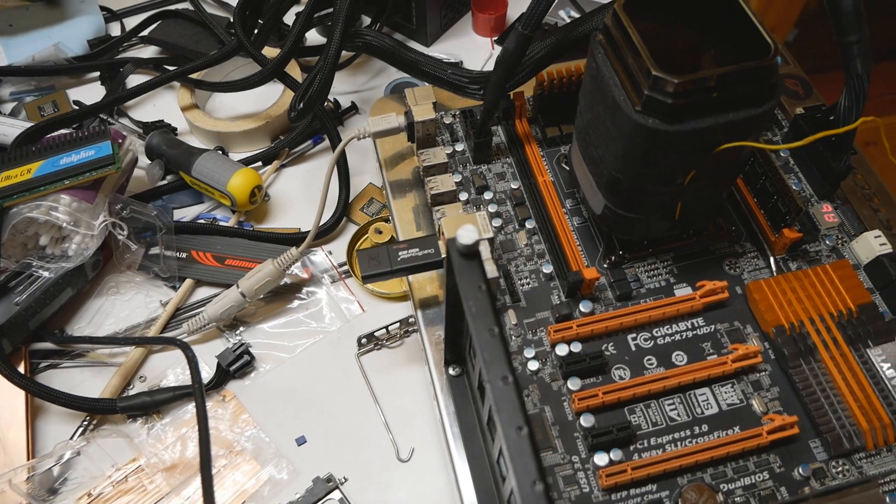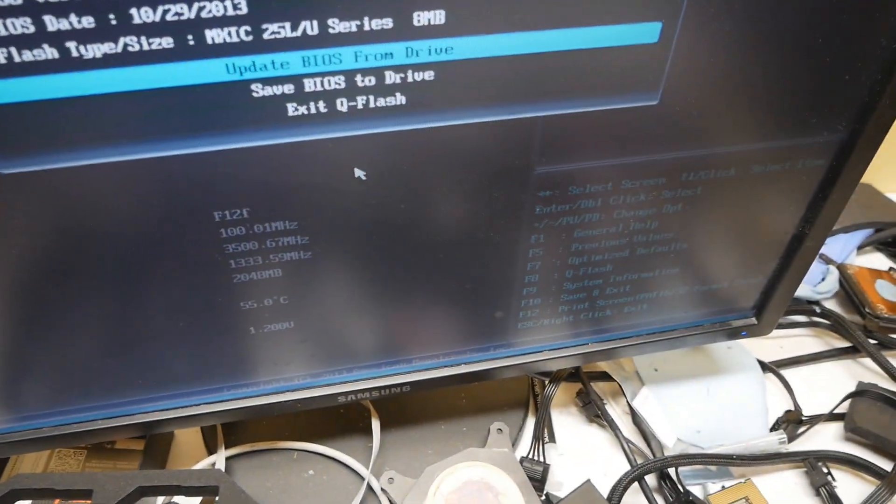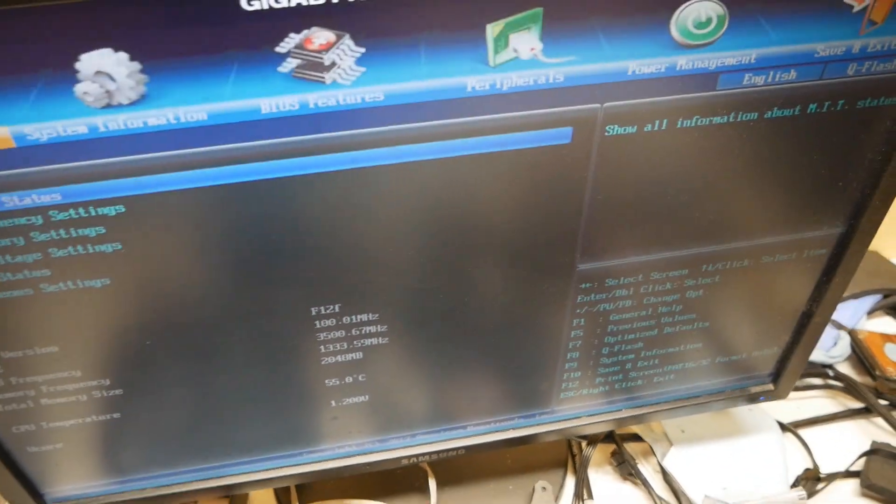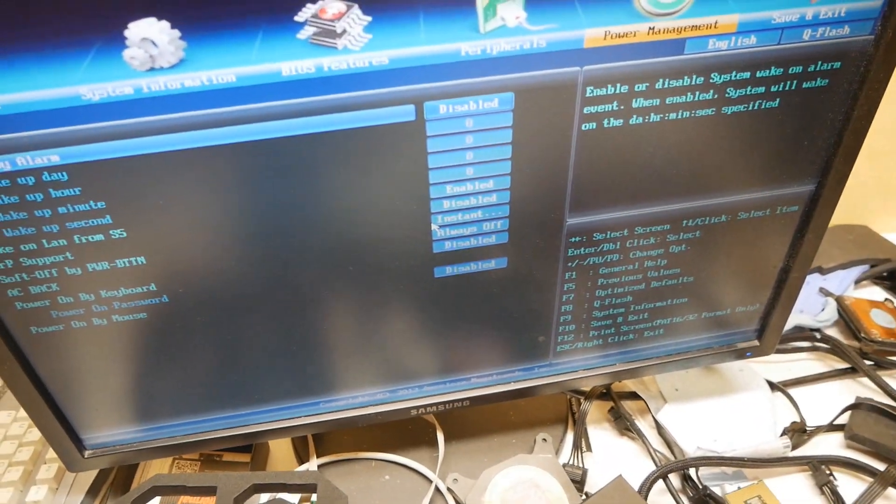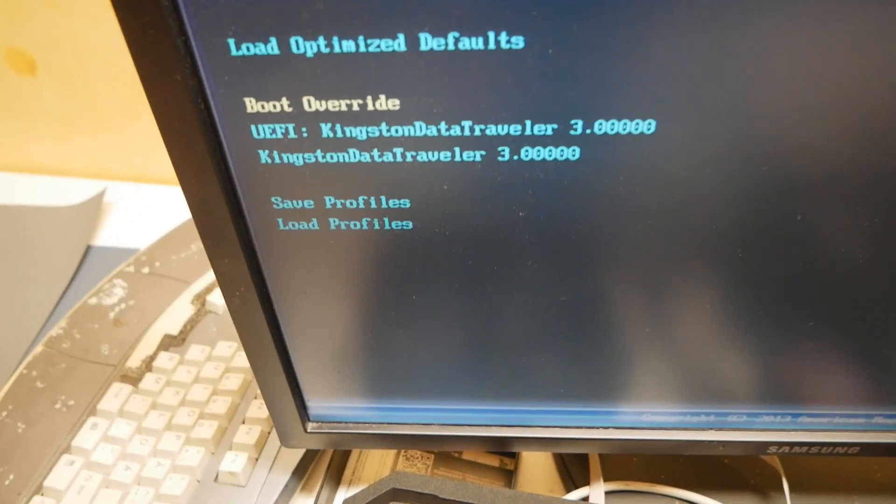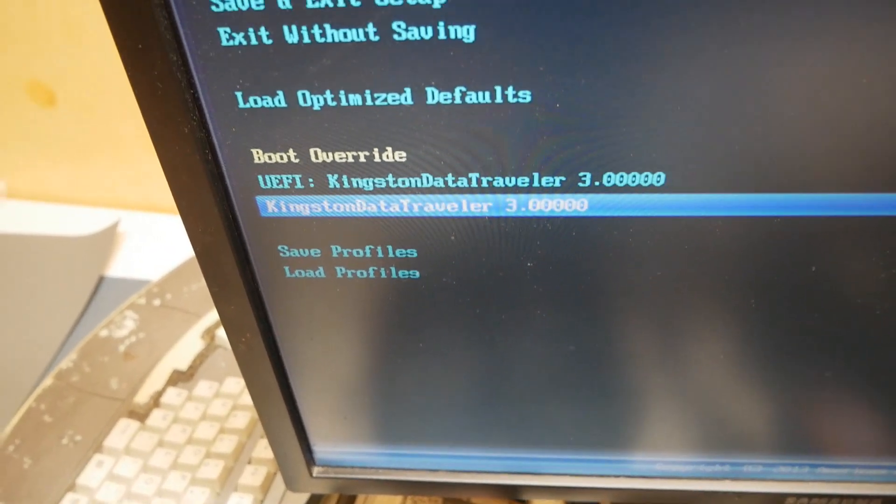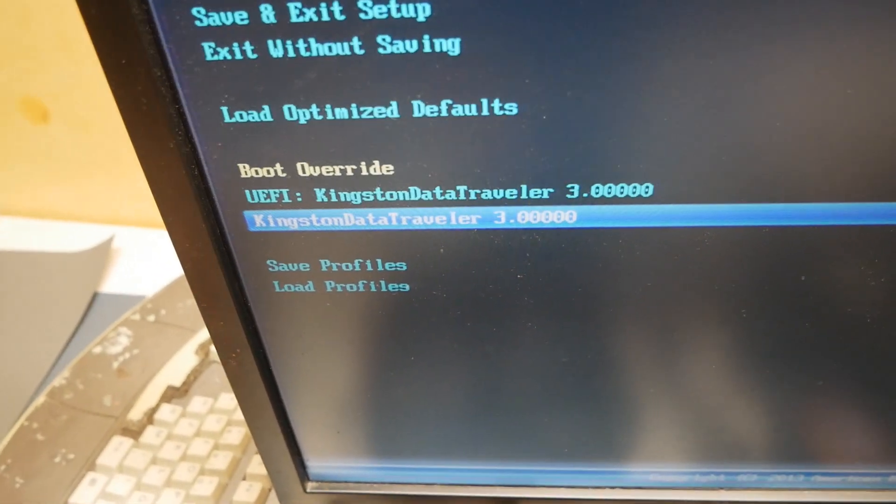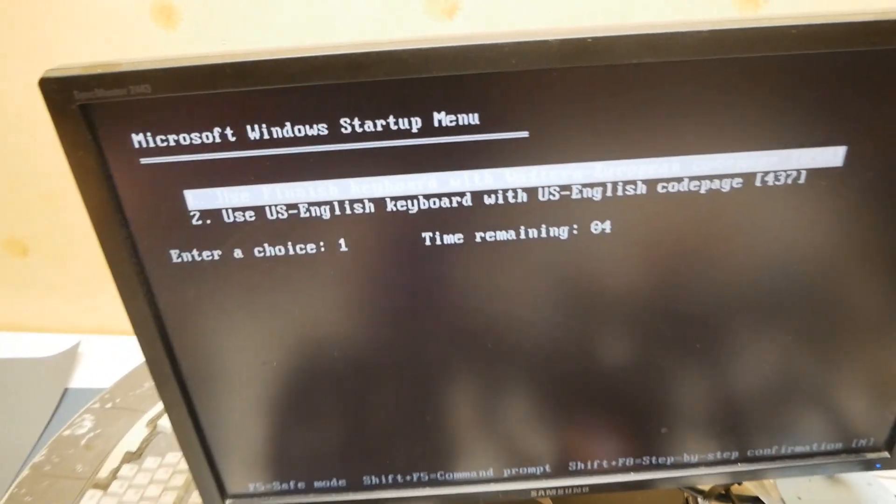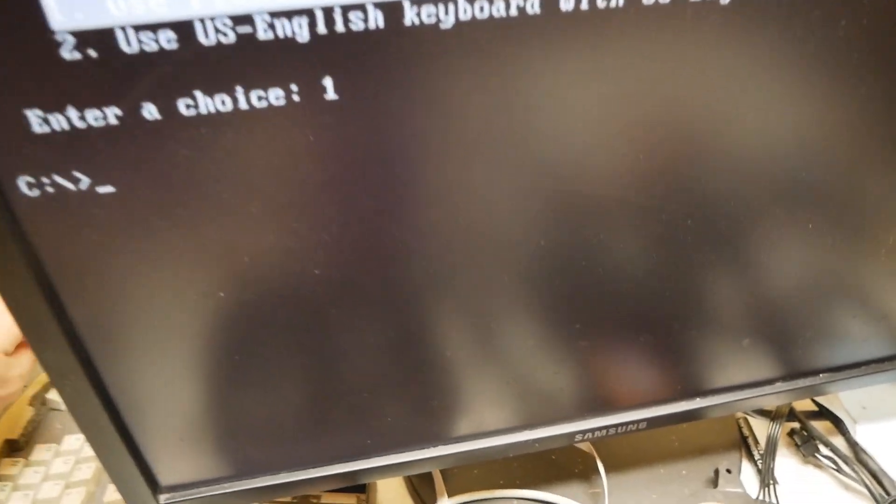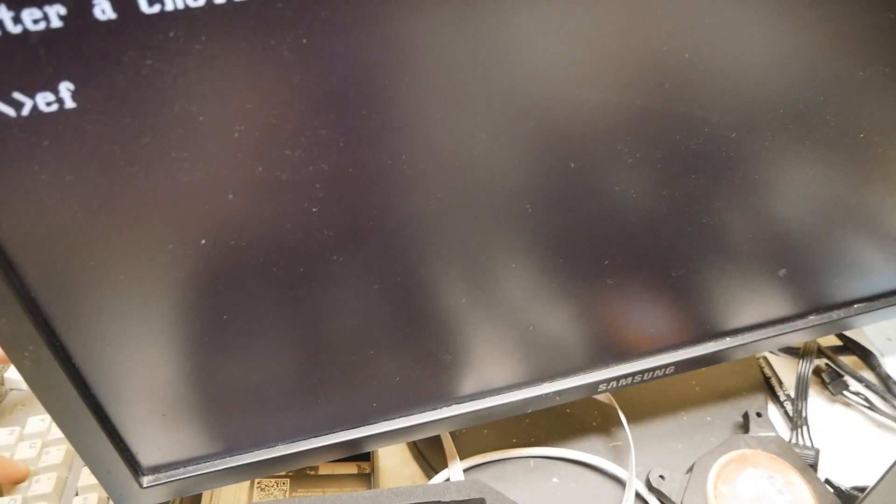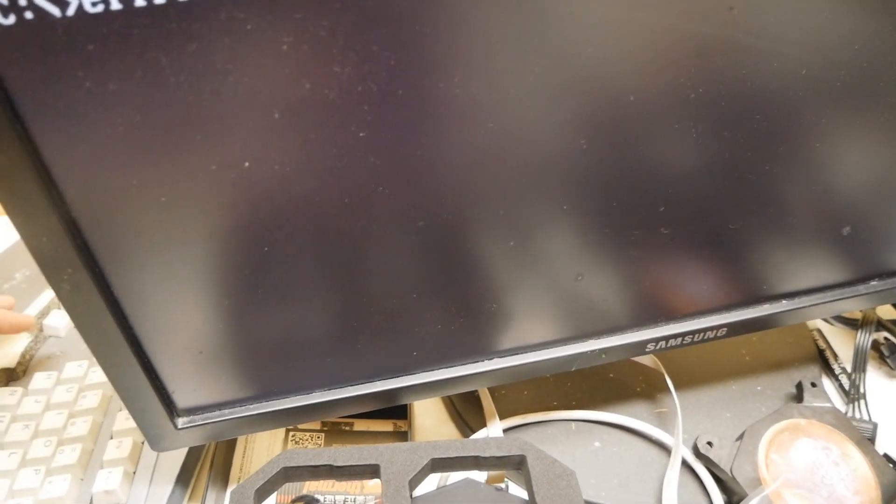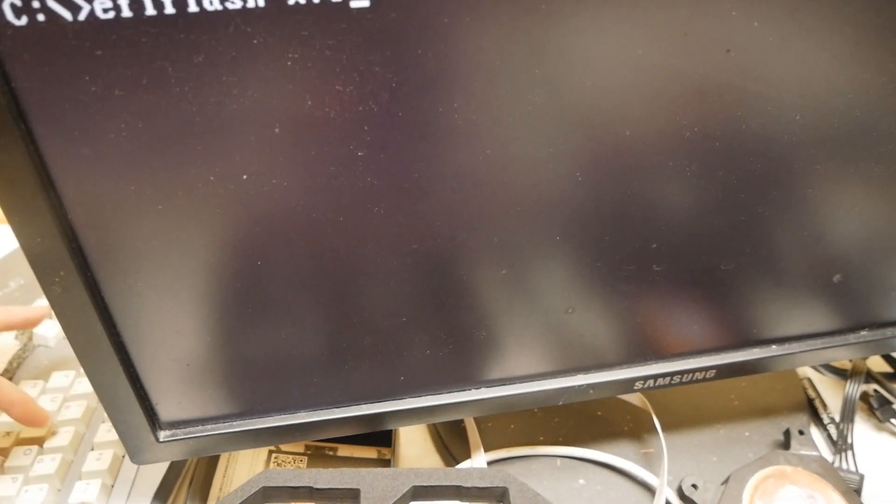What we will do now is boot this USB stick. Boot override Kingston Data Traveller 3.0... okay, we'll select finish now, EFI flash x79.